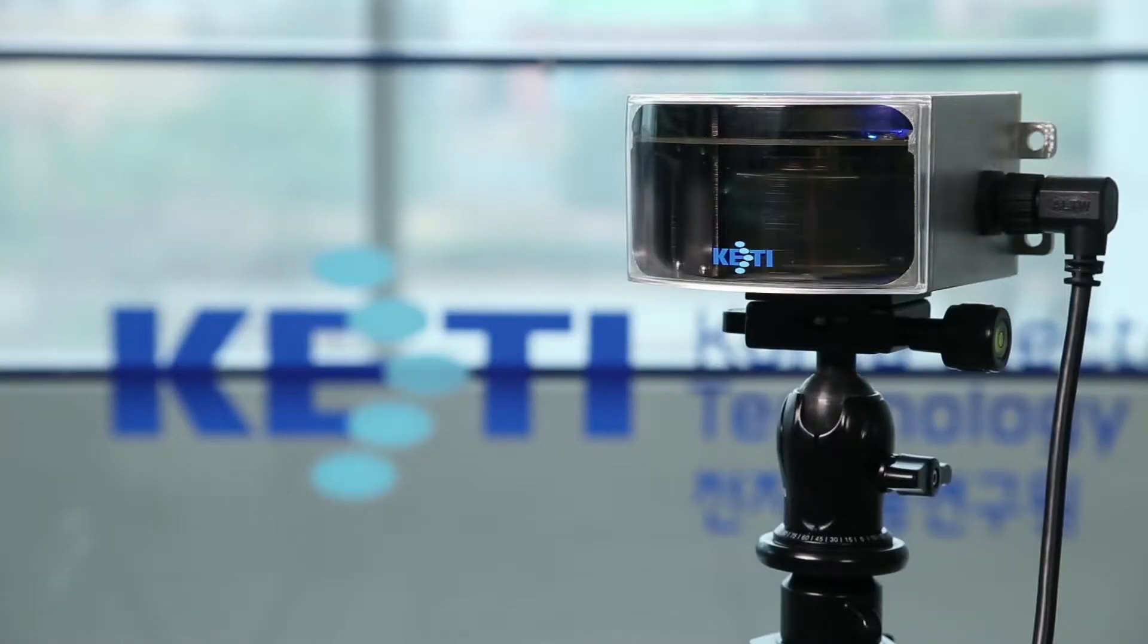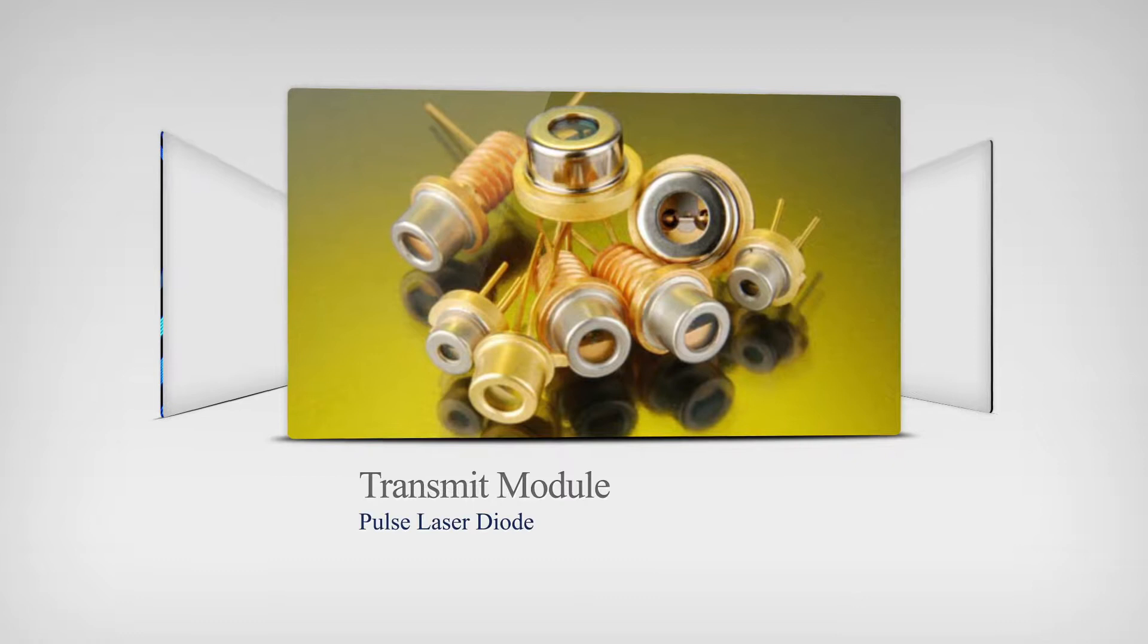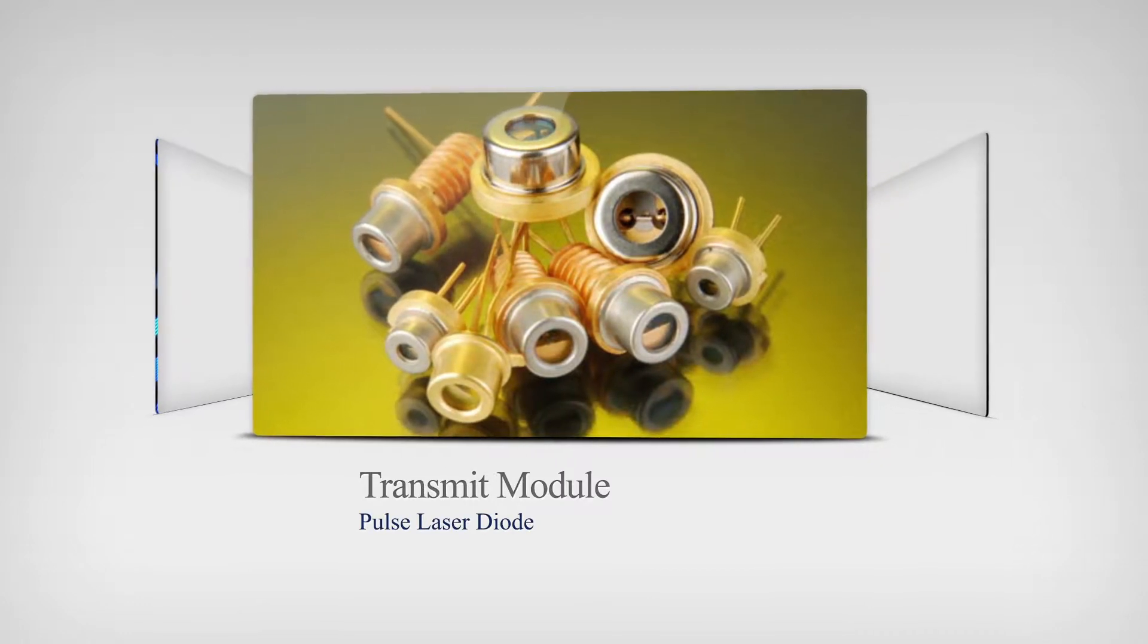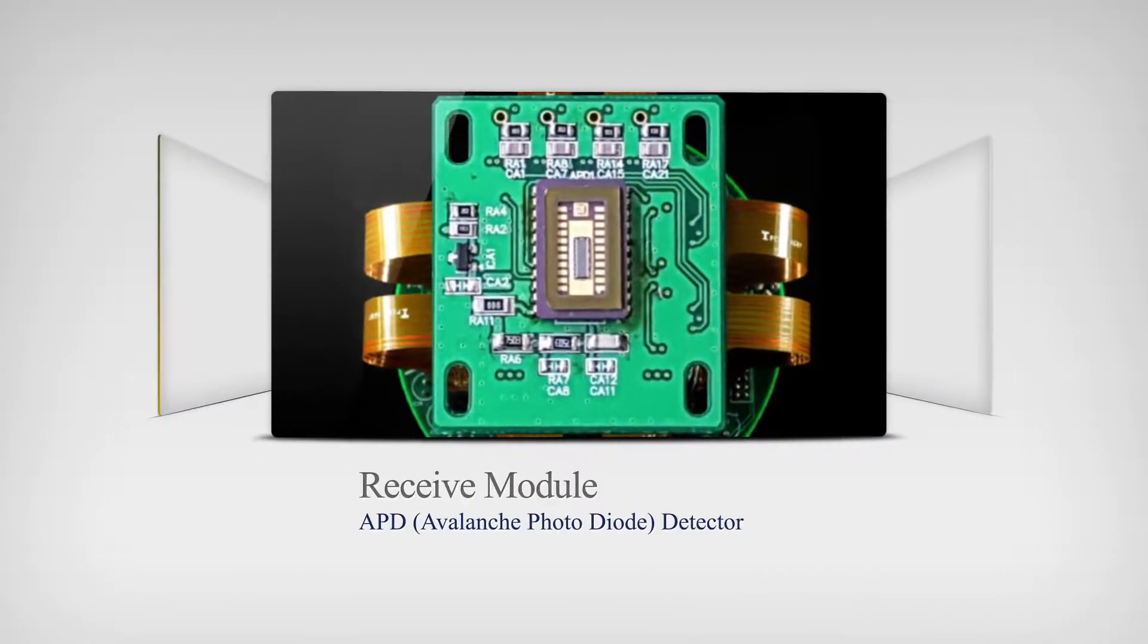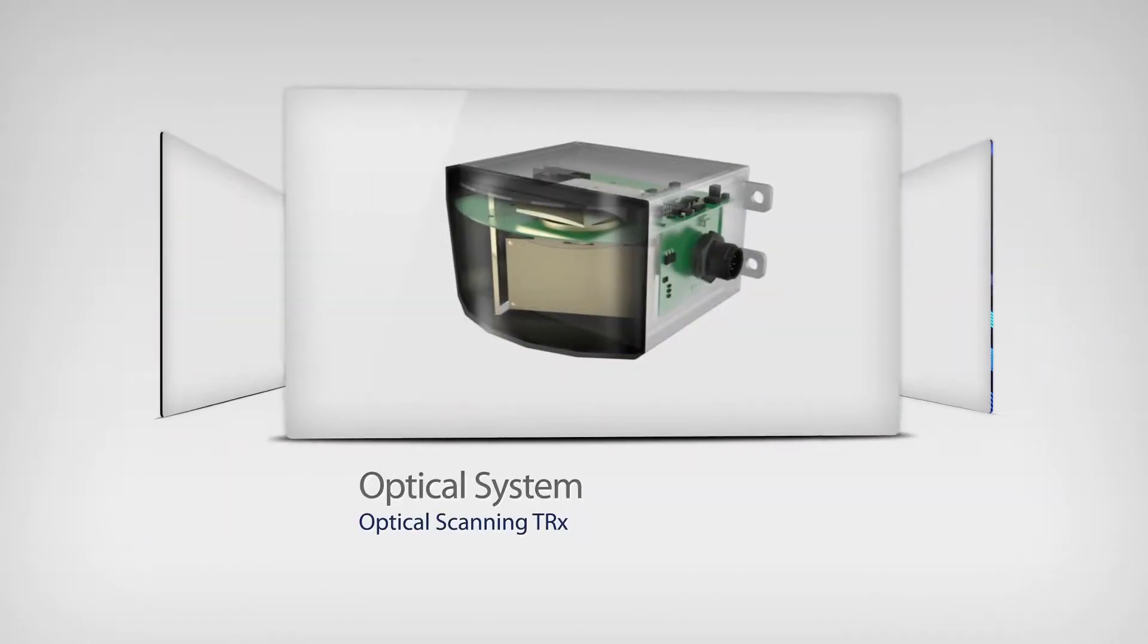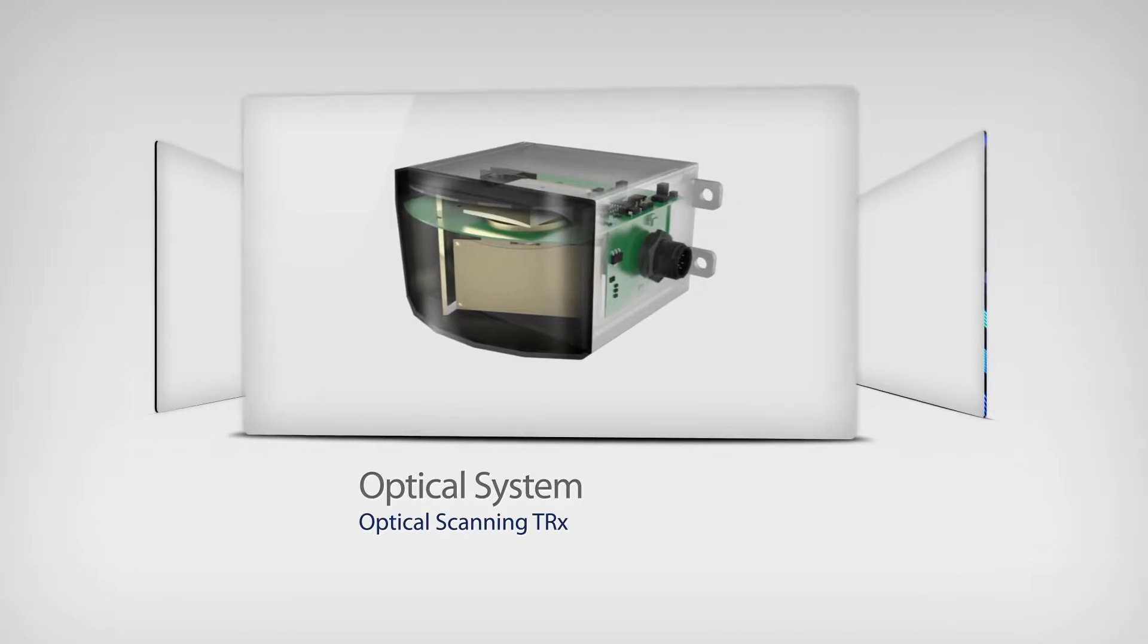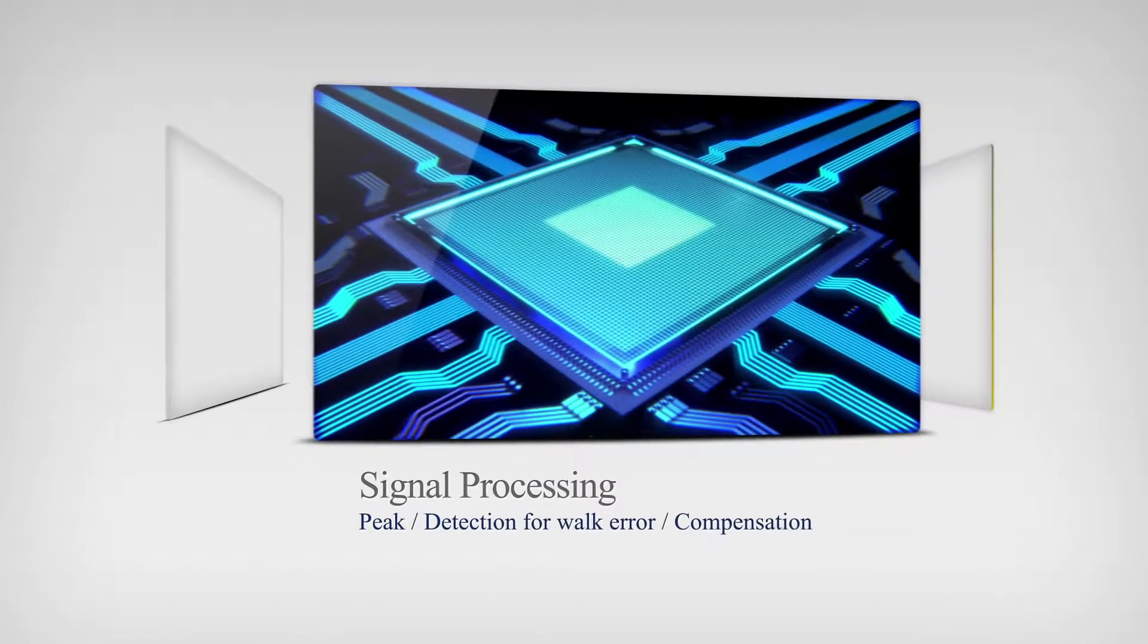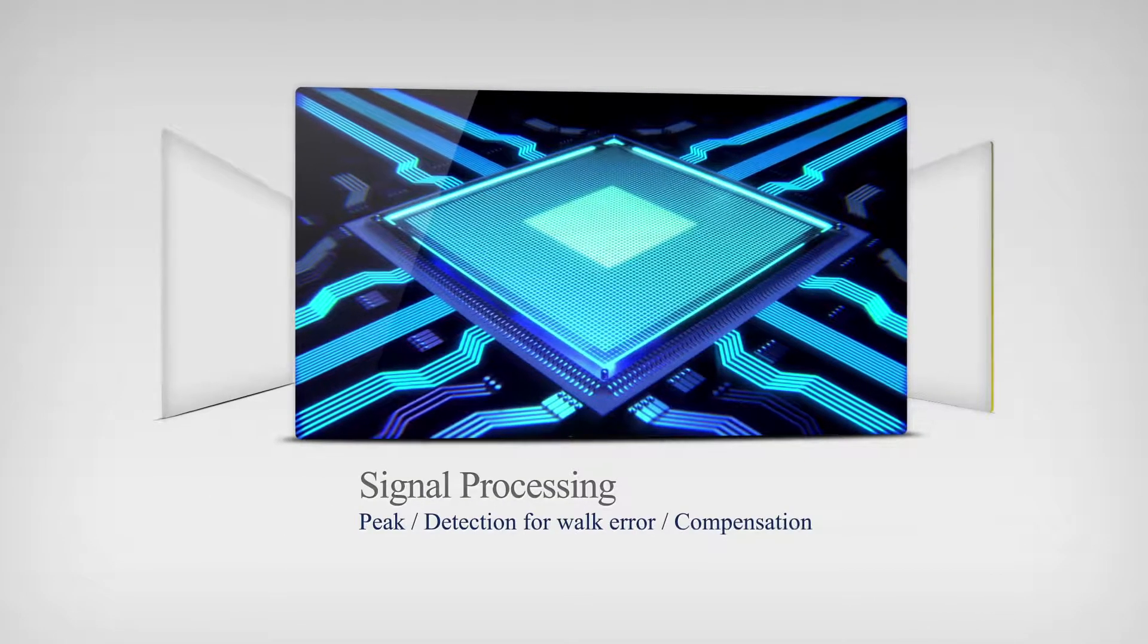The KETI's LiDAR consists of a PLD driver light source, an ABD detector, a scanning optical system and a high-speed signal processing system.